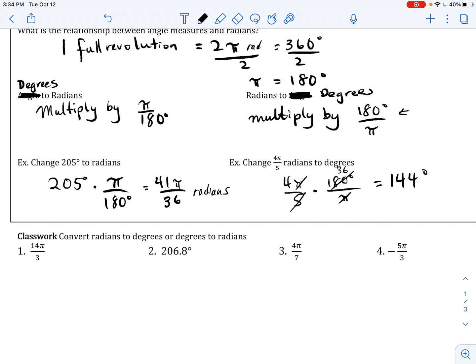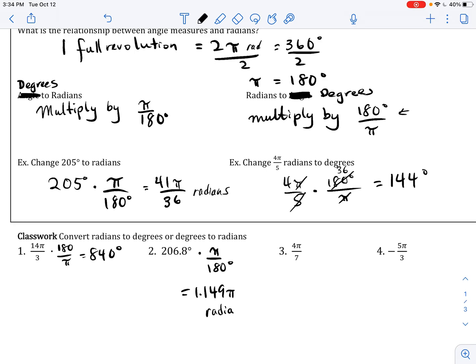Here are the practice problem answers: multiplying by 180 over pi gives 840 degrees. For another angle, multiplying by pi over 180 gives 1.149 pi radians. For 4 pi over 7 — if you do not see a degree symbol, it is in radians — multiplying by 180 over pi gives 720 pi over 7. If you don't write the degree symbol, we assume it is in degrees.